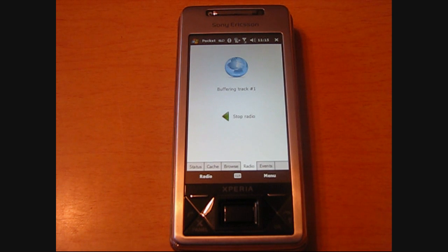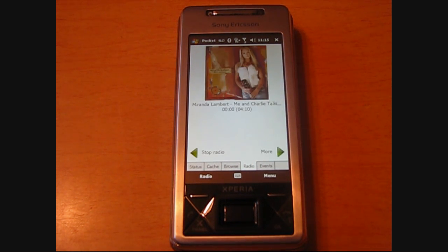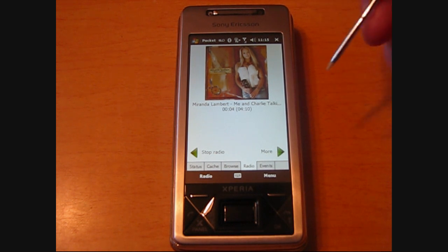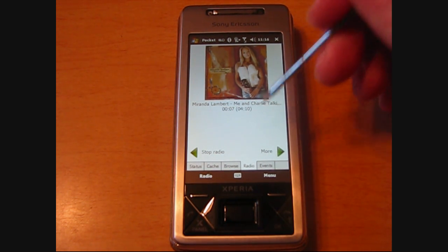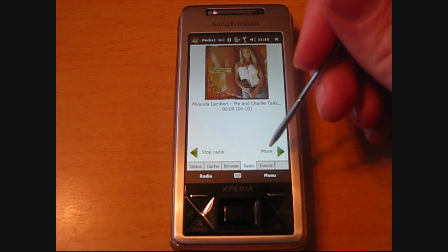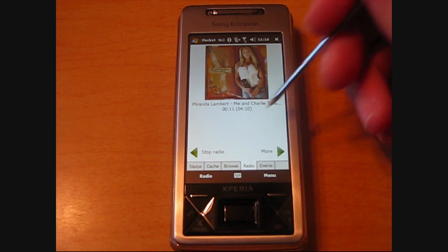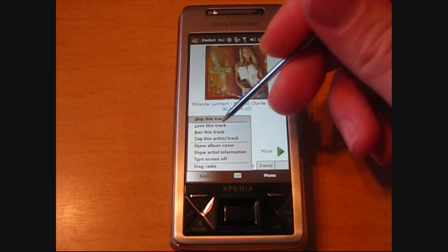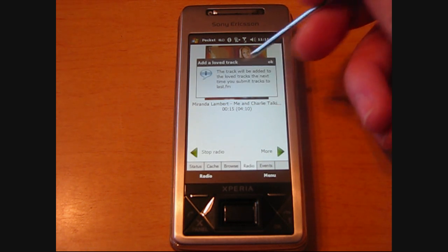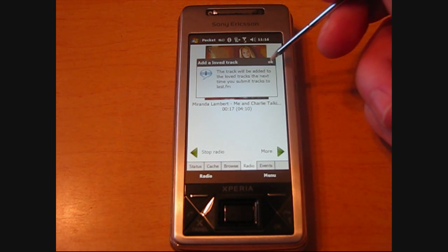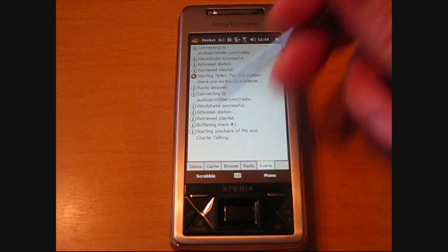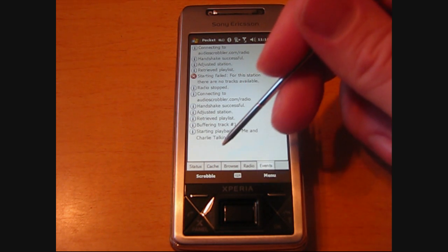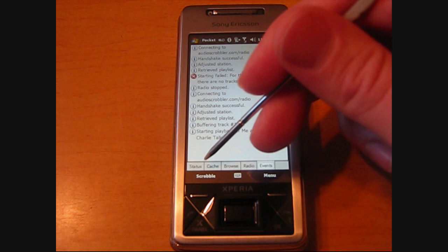It only takes a second, and once it's buffered it'll load a track and show you the album art and the name of the song. So if you like the song, you can hit 'Love This Track' and it'll add it to your queue so that when you connect to your Scrobbler, it will actually update online and show you the song in your playlist.